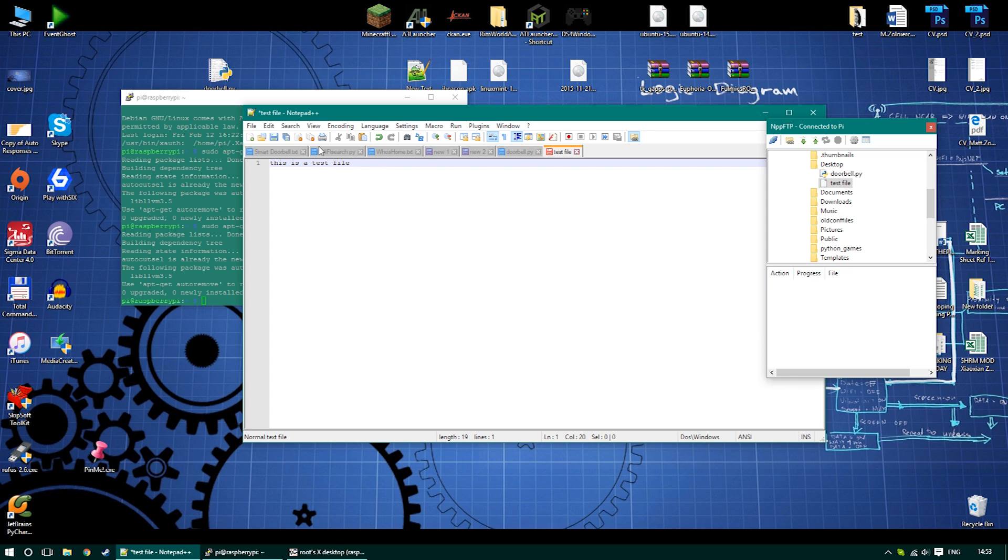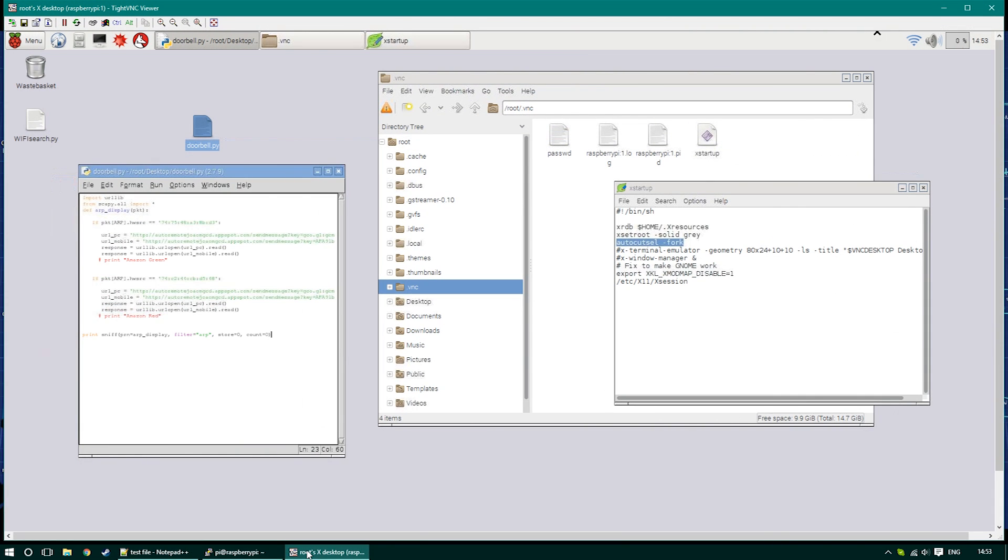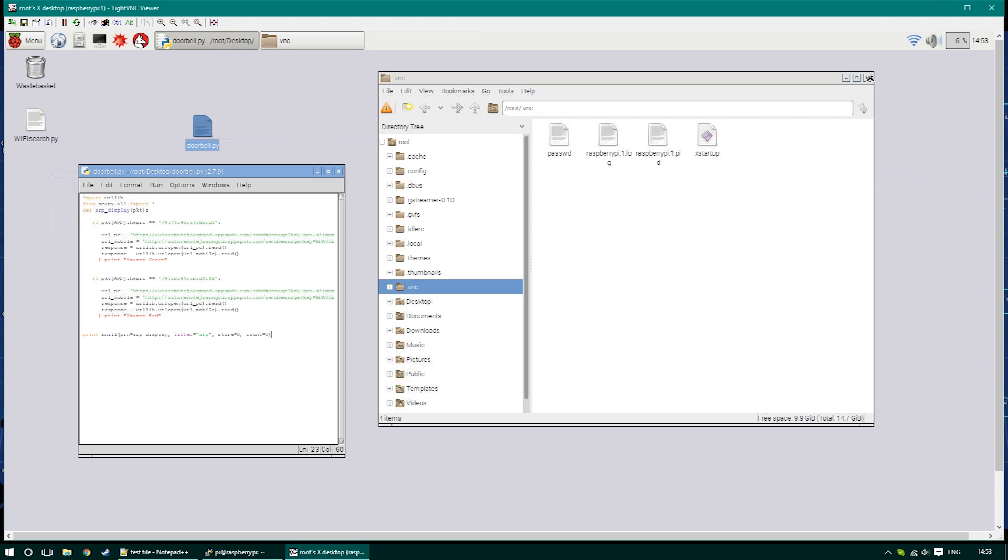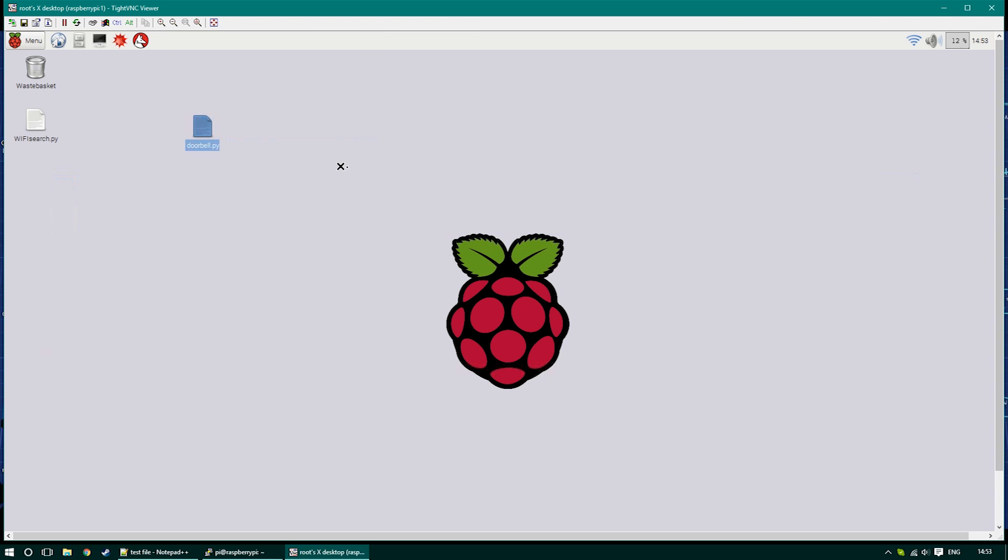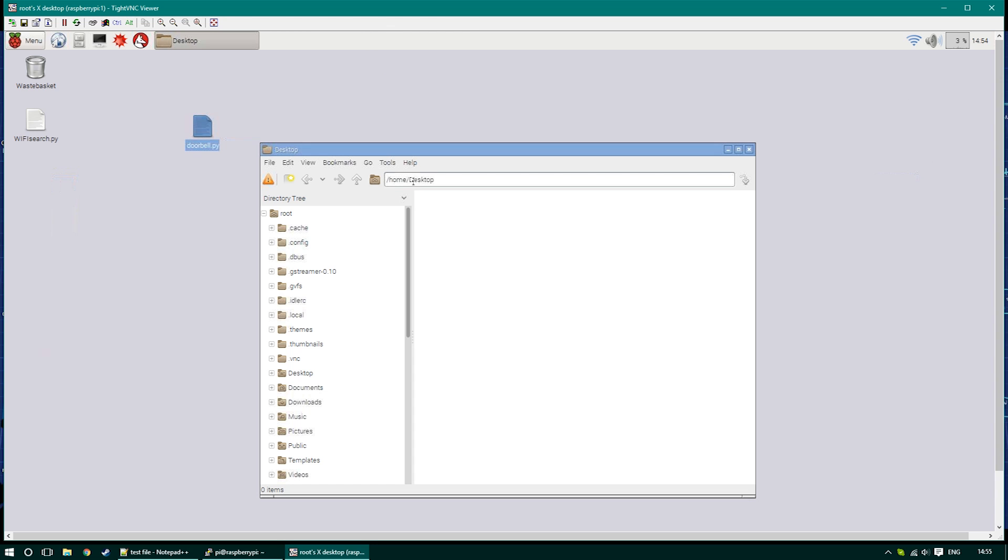The file is now saved, so all I have to do is just go to my Raspberry and go to the same location, and you'll see the file will be there ready. Navigate to the directory where the file was saved, and you should find the file available for you to use.